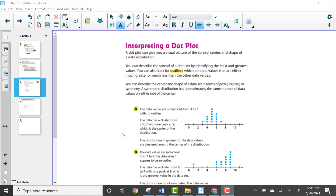Now let's look at page 471, which is about interpreting a dot plot. A dot plot can give you a visual picture of the spread, center, and shape of data distribution. You can describe the spread by identifying the least and greatest values, and also look for outliers — data values that are either much greater or much less than the other data values. For example, a 75-degree day in February would be an outlier.